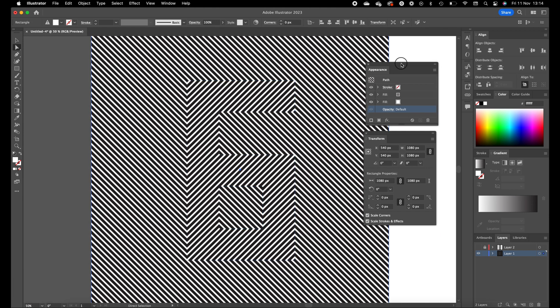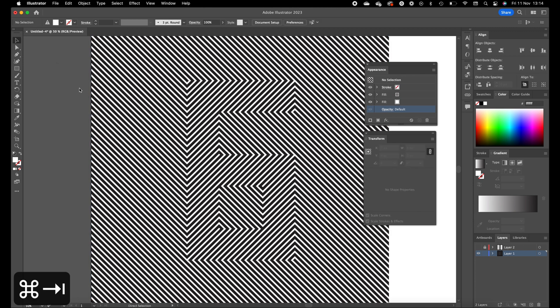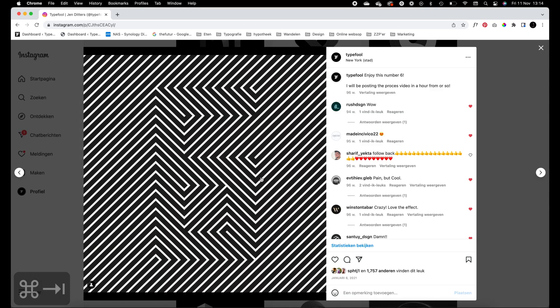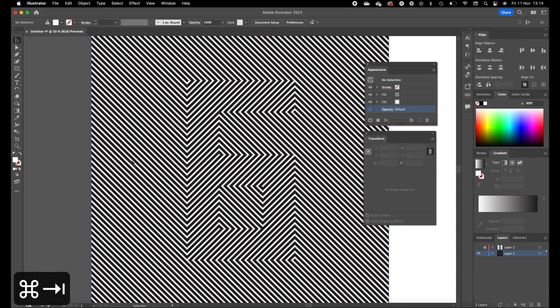This is how it's done — we've created the number six. Basically you can create any number or any letter with this technique, but it works best with a squared form like this six. Otherwise it won't work out well with the background. You can create words with it too.